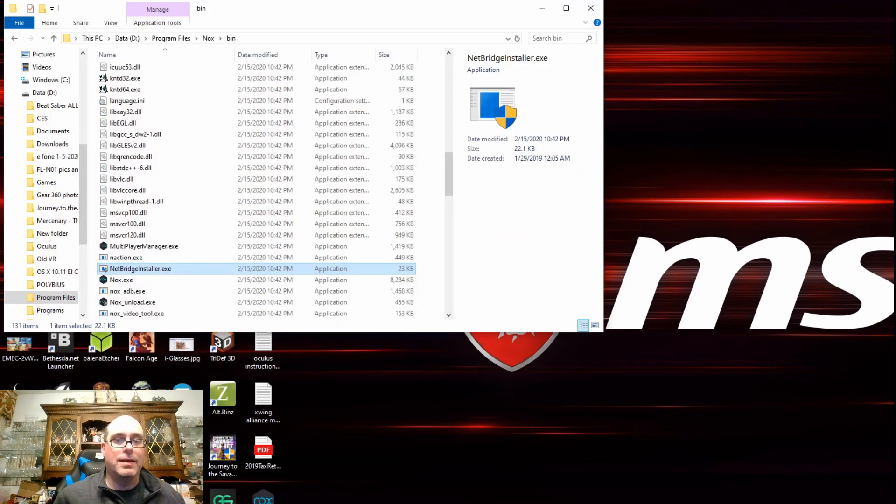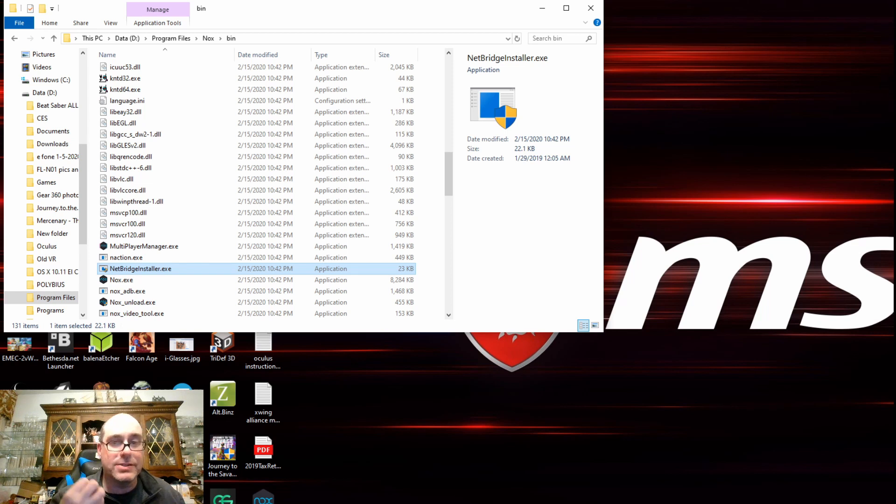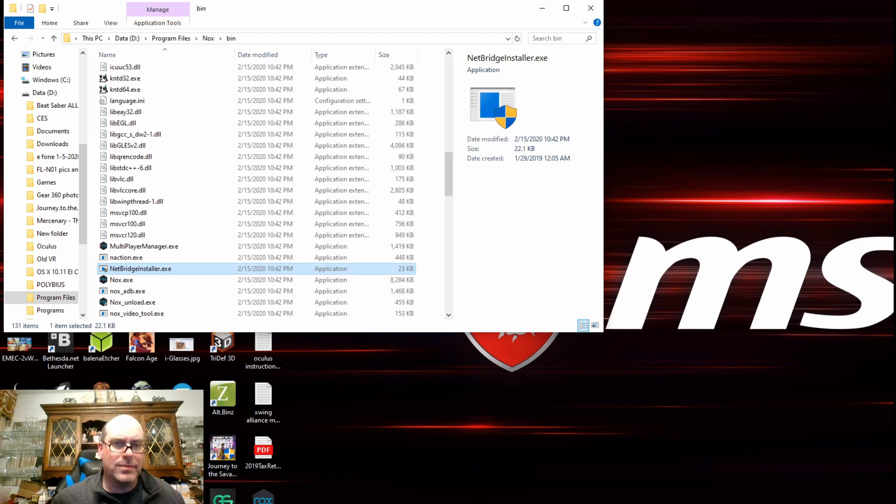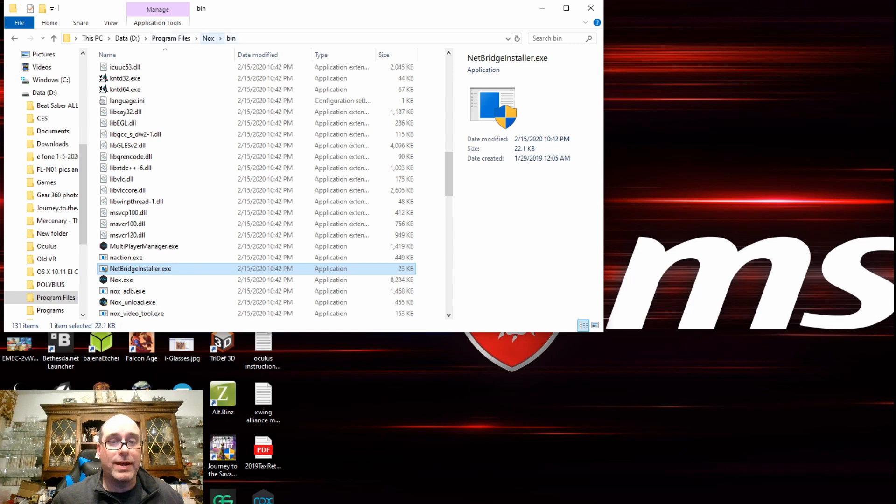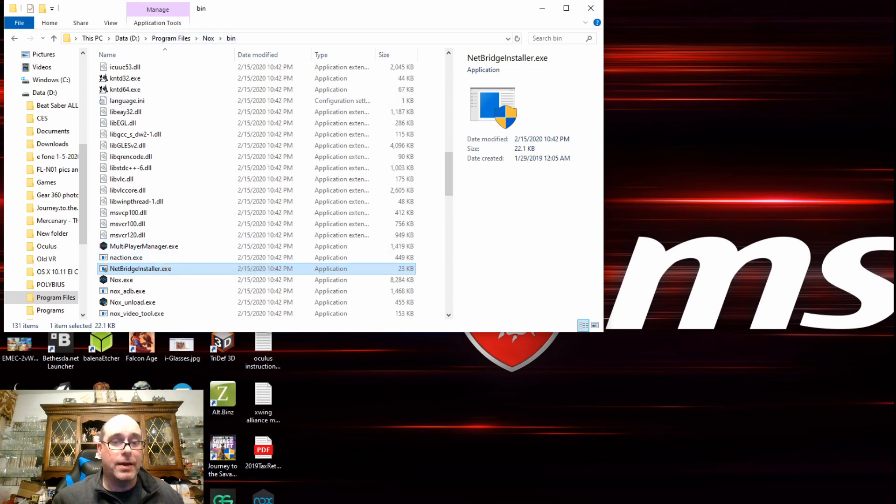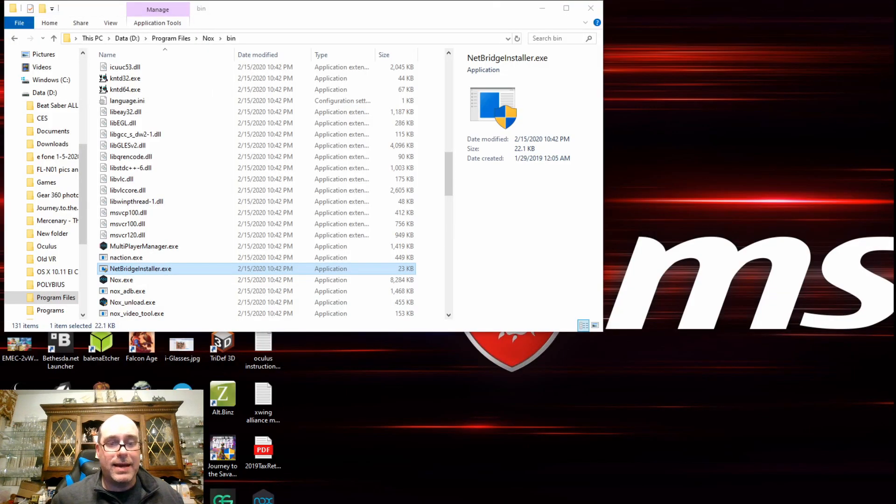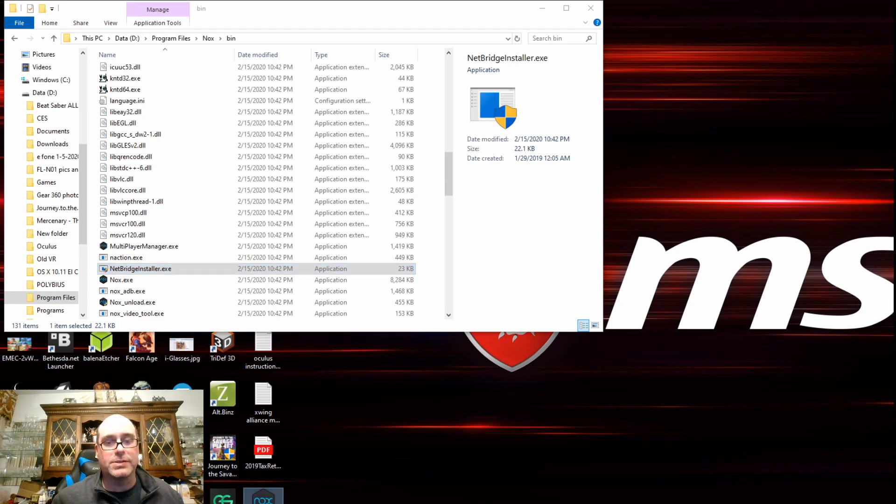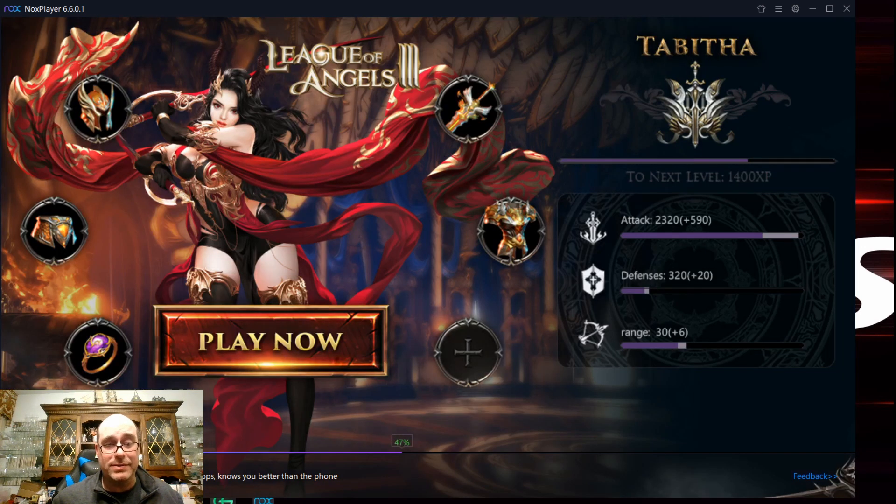What you need to do at that point, for some reason, it's forgetting the net bridge installed driver. I don't know why it's doing that on my particular PC. It may not do that for anyone else. But you want to go into the directory where you have Nox installed. Go into the BIN directory and then just click on net bridge installer. Now it's installed that driver again on my PC. Let's see if I open Nox a second time. It should open without incident.